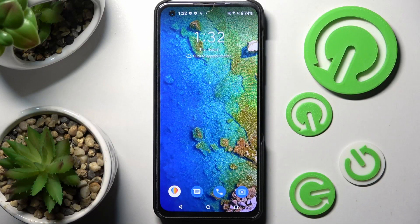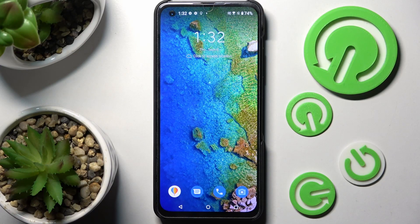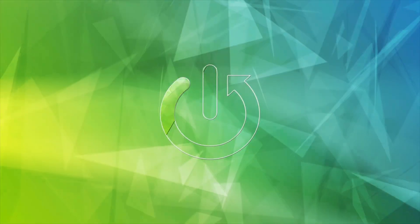Hi! In front of me is the Asus Zenfone 9, and today I would like to show you how you can open apps in pop-up view on this device.